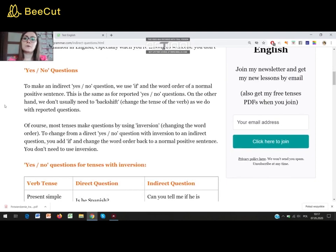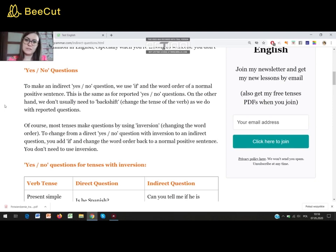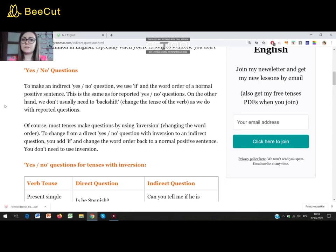The first type is yes-no questions. To make an indirect yes-no question we use 'if' and the word order of a normal positive sentence. This is the same as for reported yes-no questions. On the other hand, we don't usually need to backshift — so we don't change the tense of the verb as we do with reported questions. Most tenses make questions by using inversion, so changing the word order. To change from a direct yes-no question with inversion to an indirect question, you add 'if' and change the word order back to a normal positive sentence, so you don't need inversion here.